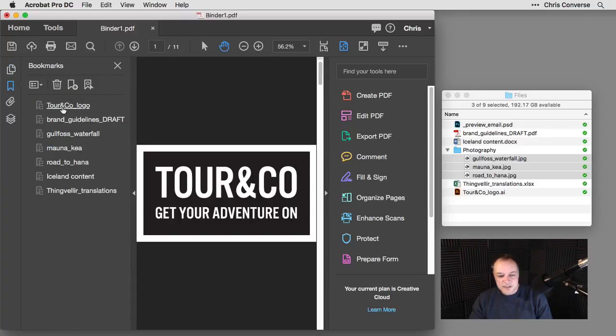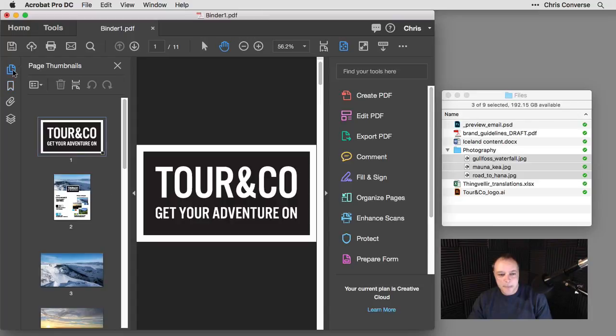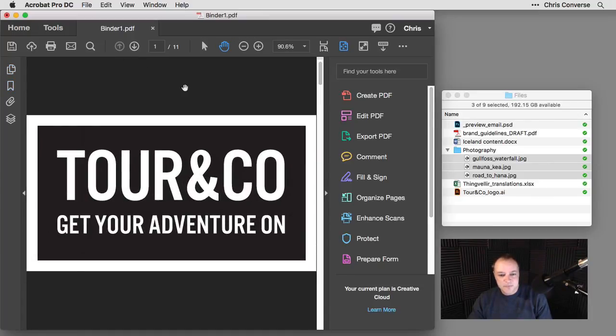If I go over to bookmarks, I'll get a bookmark listing of all of the different assets that were dragged into this PDF file as well. So Acrobat is keeping track of all of the content that's being brought in as well. So let's close that page.